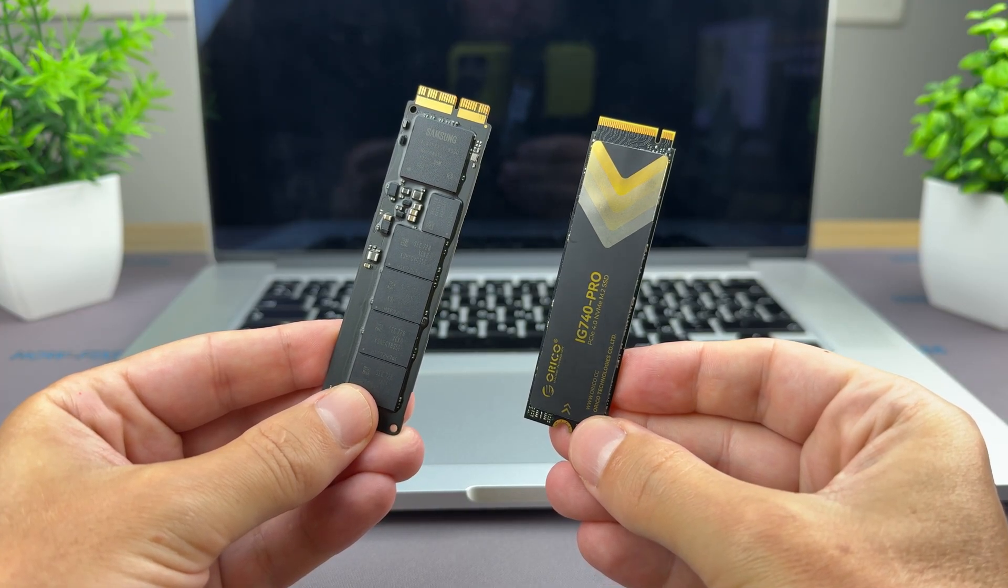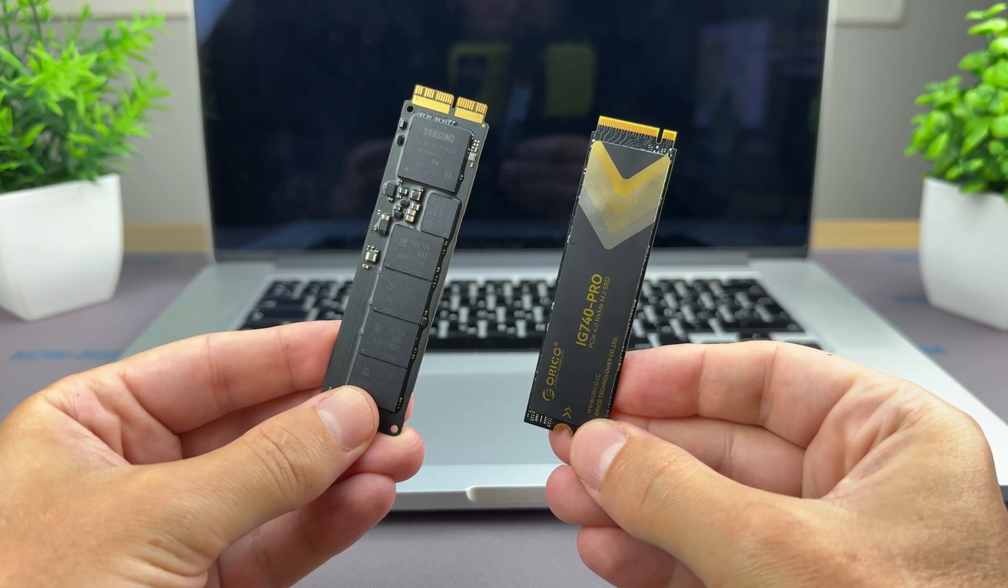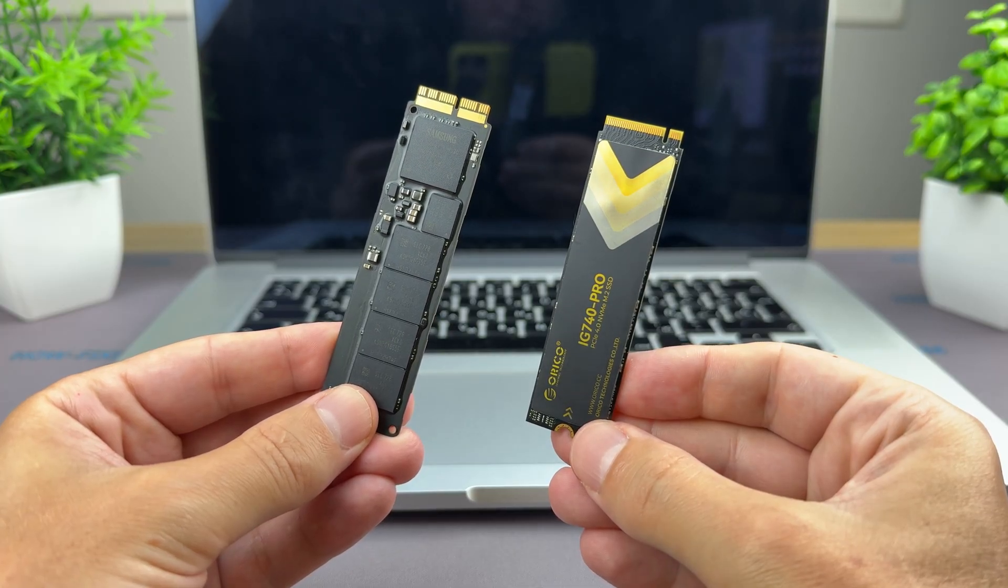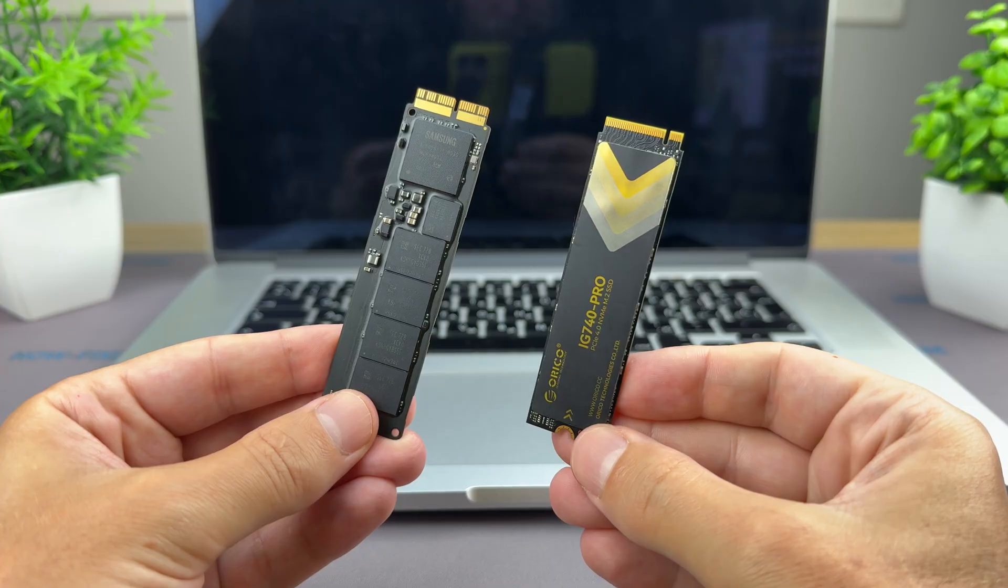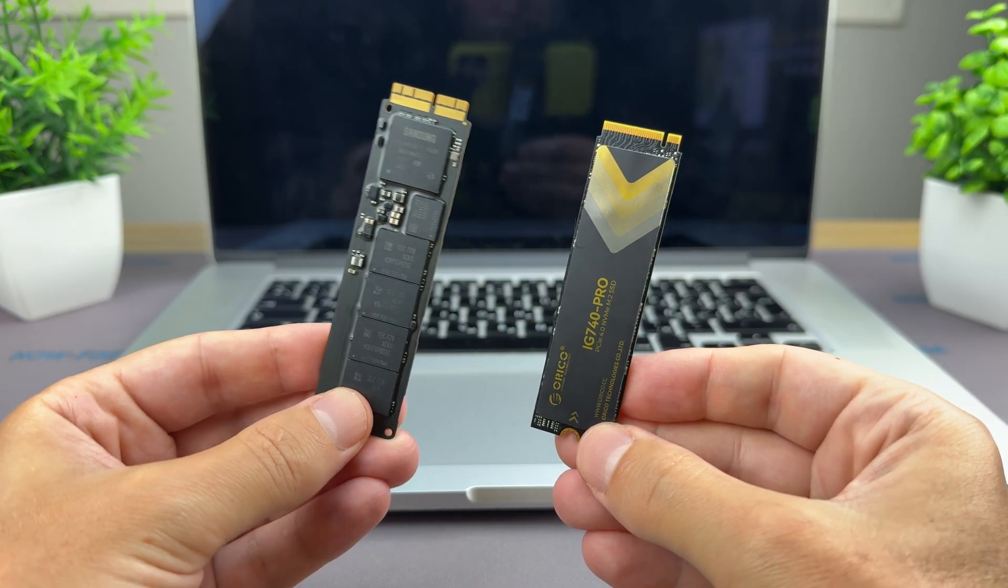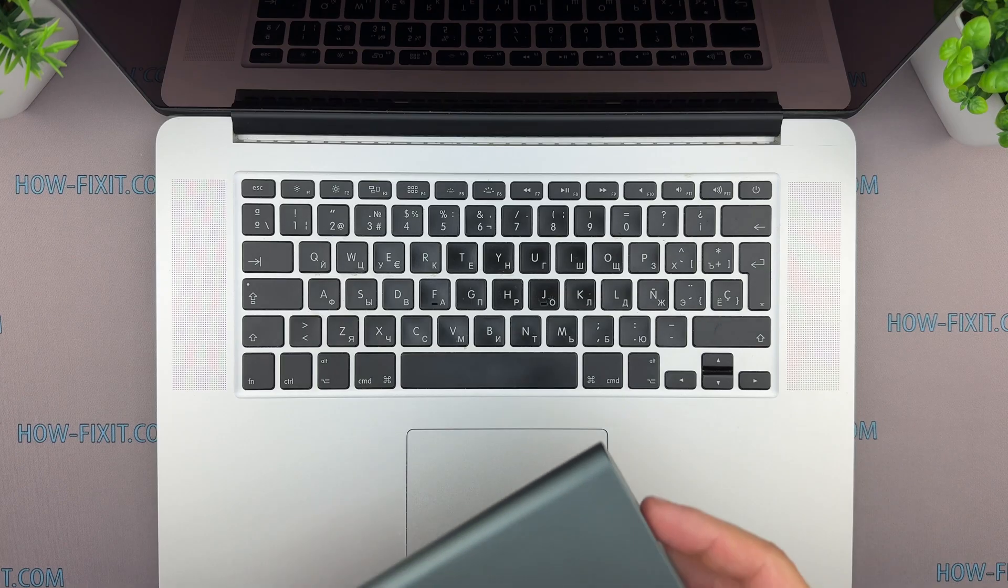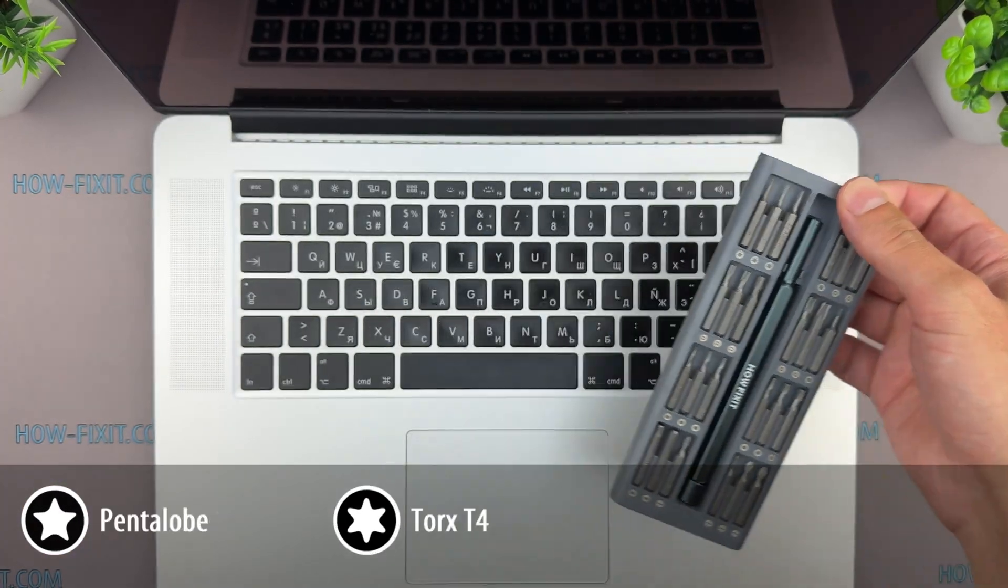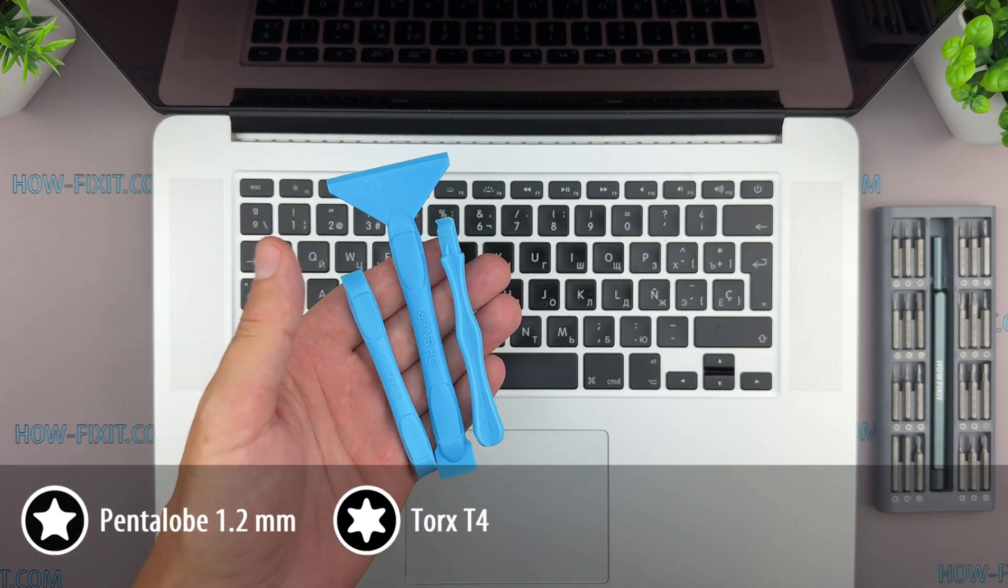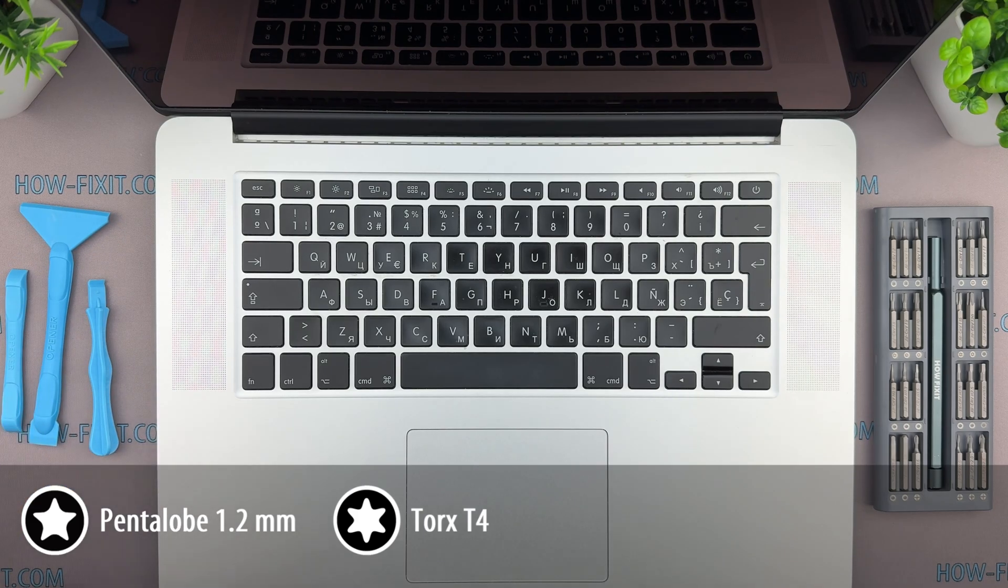I'll also cover how to do a clean installation of macOS and, if needed, transfer your data from the old drive. This upgrade will give your MacBook faster performance, more storage, and extend its lifespan for years to come. For this repair you'll need two screwdrivers, a pentalobe and a T4 Torx, along with a couple of plastic spudgers for safe disassembly.